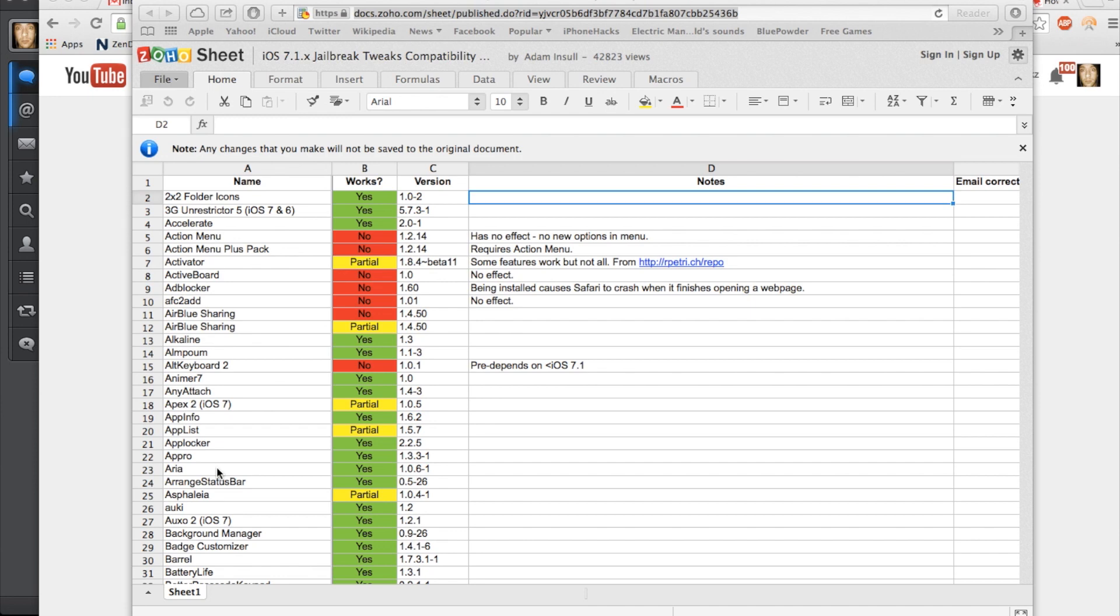If you have any questions, be sure to leave that in the comments below. Again, if you haven't jailbroken just yet, click on that link in the description below and be sure to jailbreak if you're stuck on 7.1 or 7.1.1.